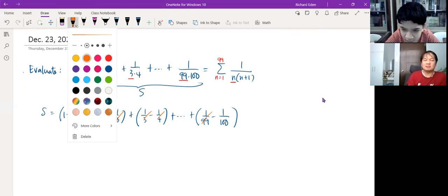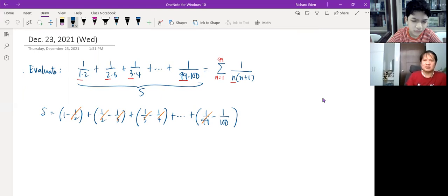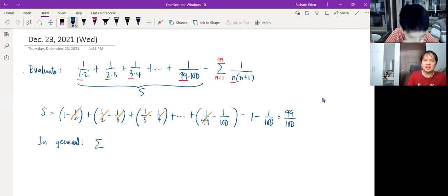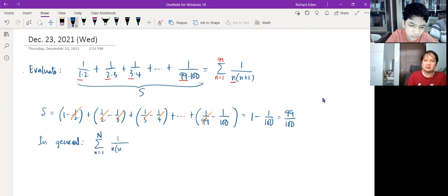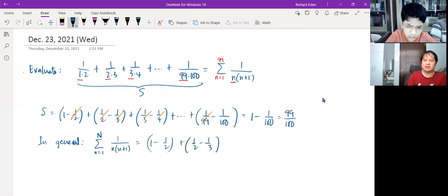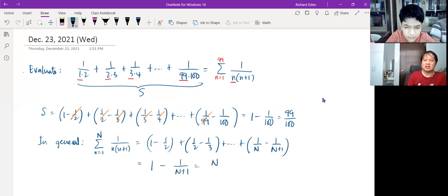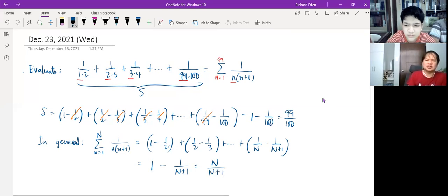In general, if we replace the upper limit by big N, the sum becomes a telescoping expression: 1 minus 1/2 plus 1/2 minus 1/3 plus ... until 1/N minus 1/(N+1). Everything disappears except 1 and minus 1/(N+1), leaving us with N over (N+1). So the answer for our sum is 99 over 100.